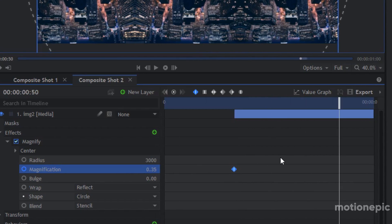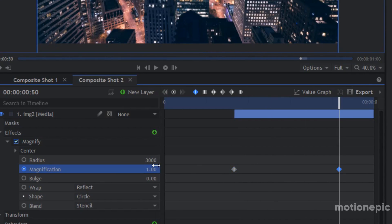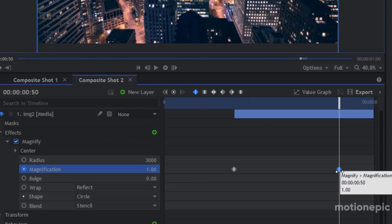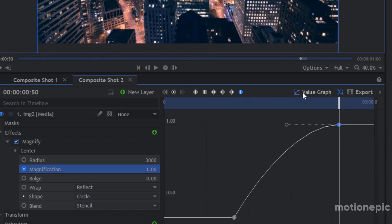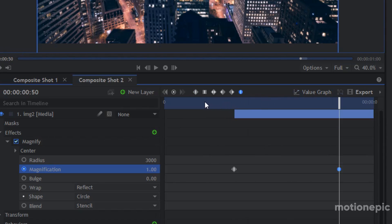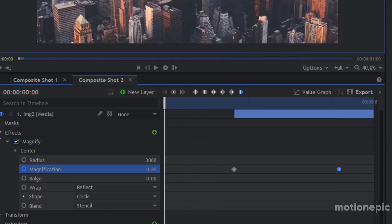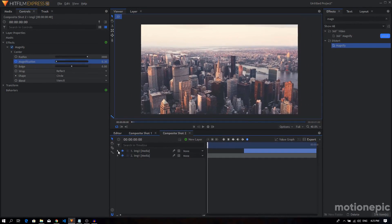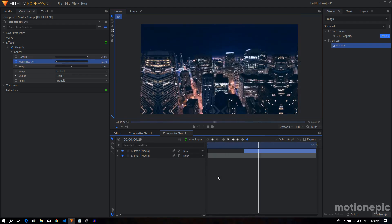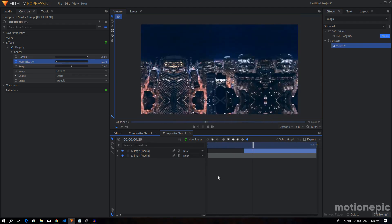Select the second keyframe, convert the keyframe to manual bezier, going to value graph with the shift key and just create a graph like this. Now you'll see we have this simple zoom in transition.